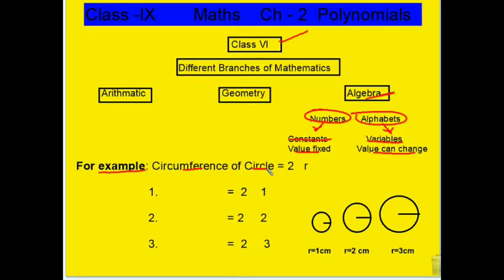We know that circumference of a circle is 2πr. Now we have 3 circles. The first circle has radius 1 cm, the second is 2 cm, and the third is 3 cm.